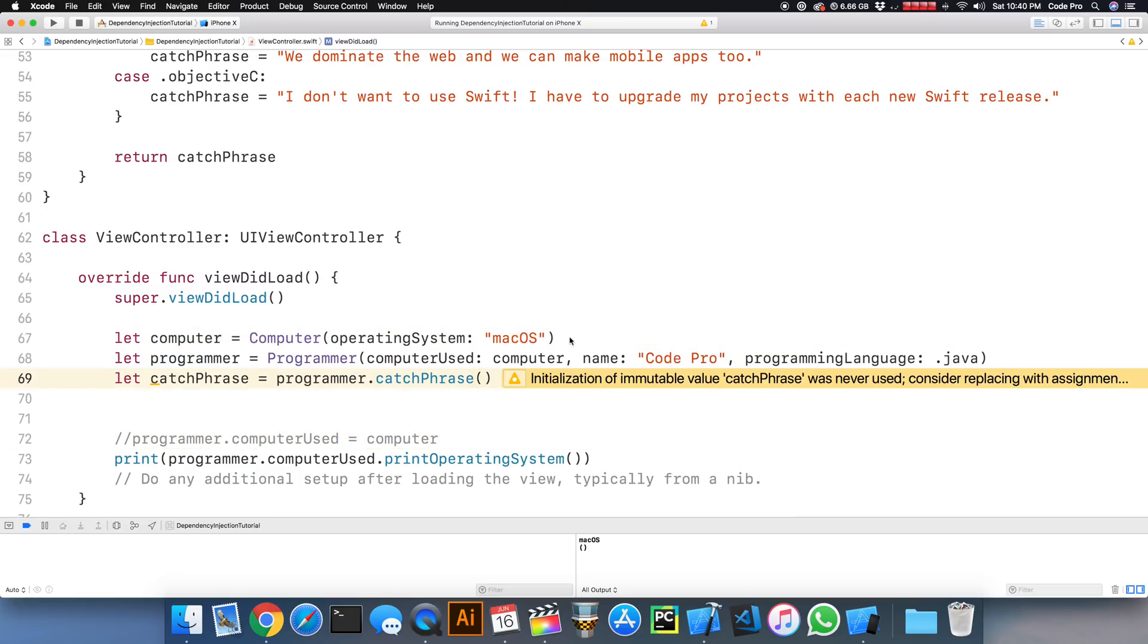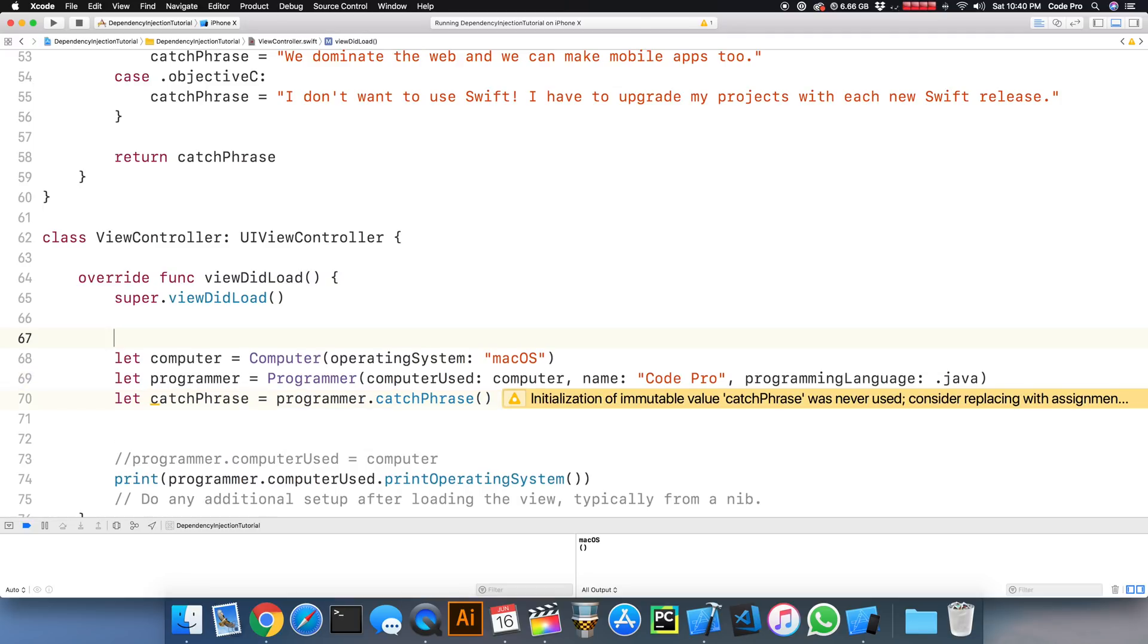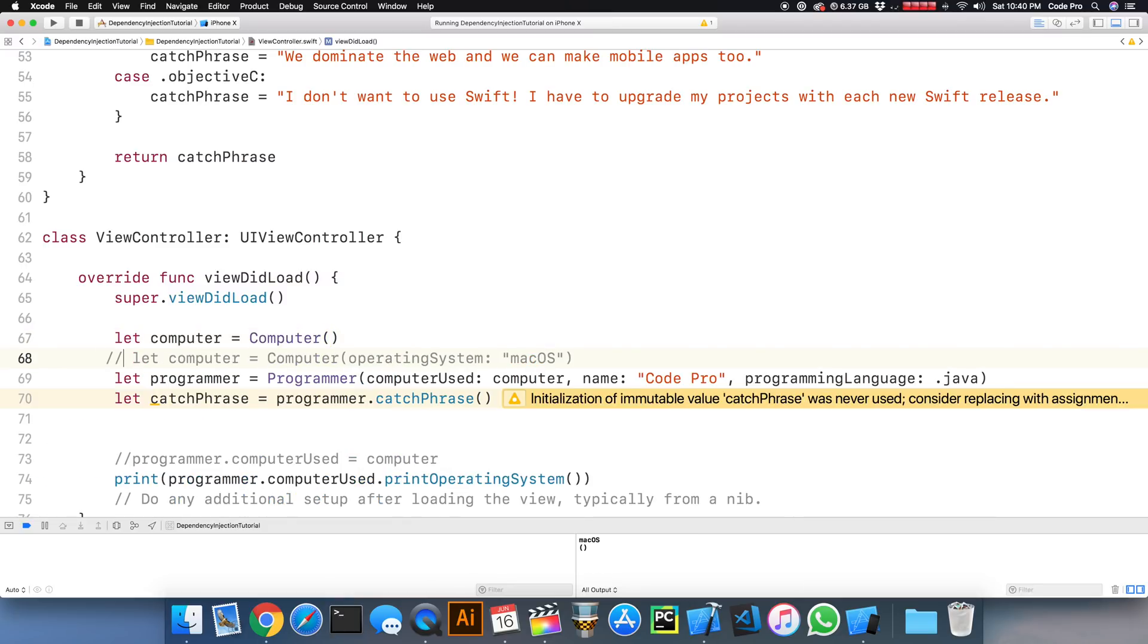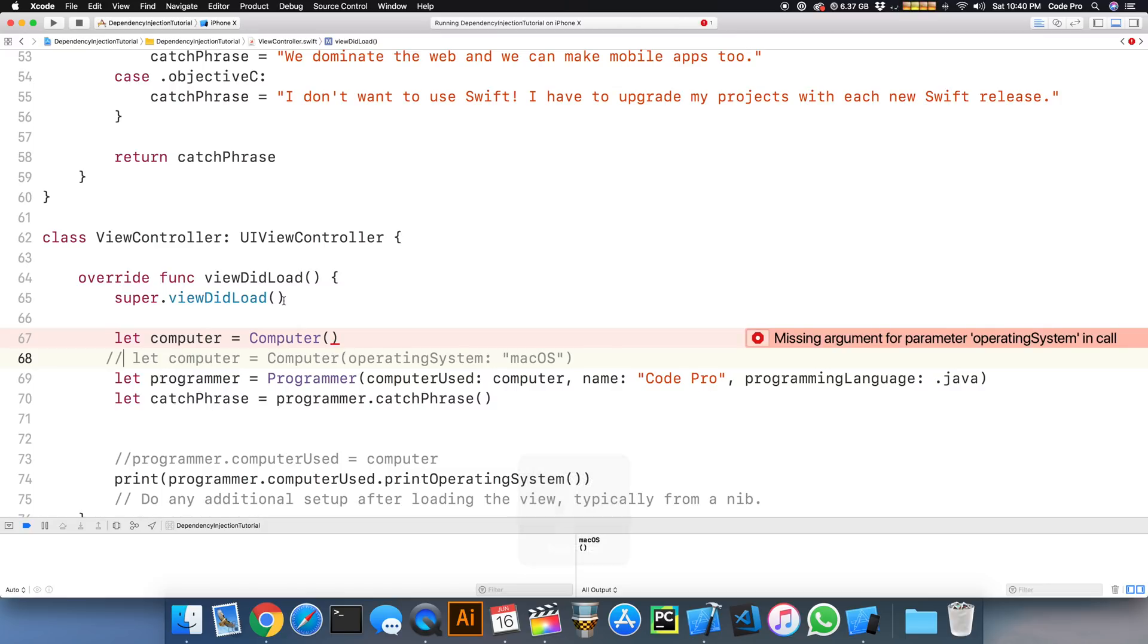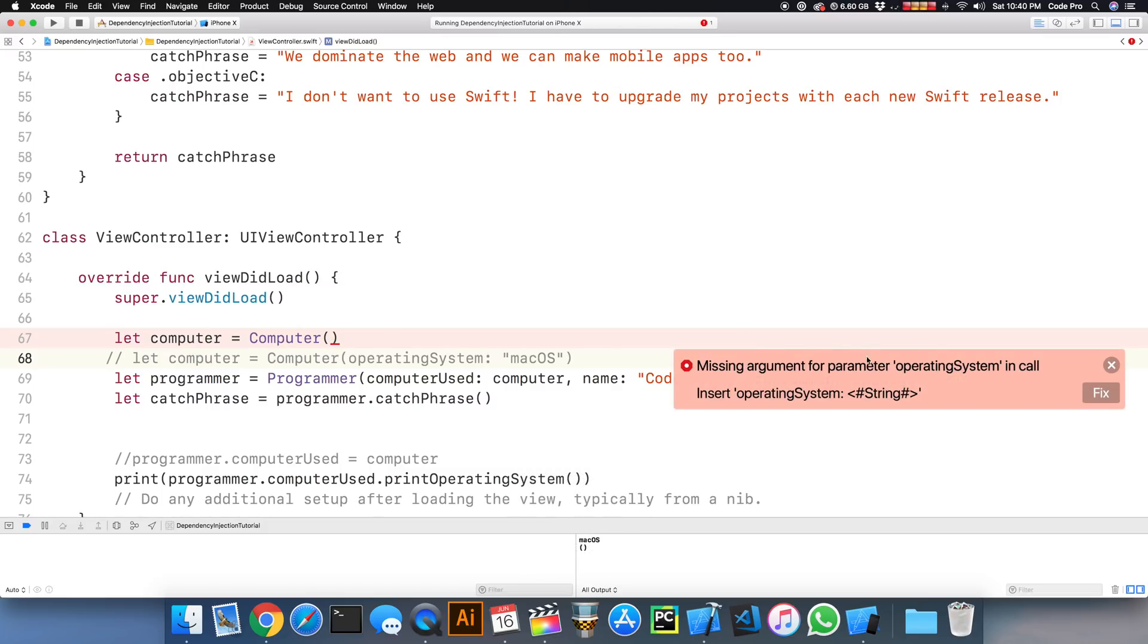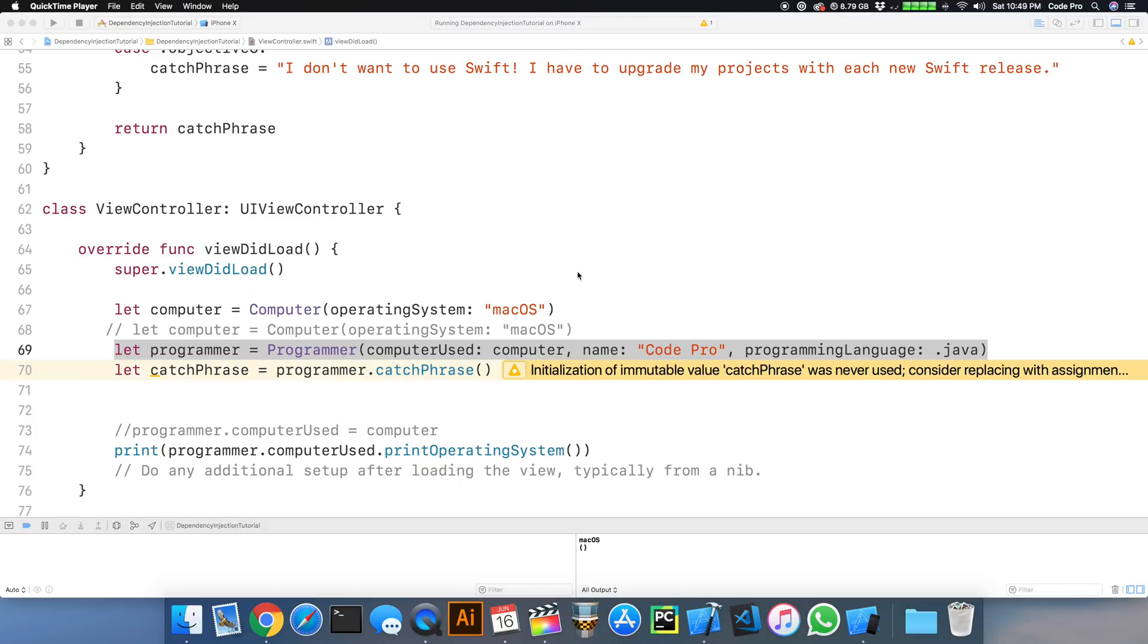If I tried to do a different initializer, like something like this, basically a default initializer, because of how I've structured my code, there's no other initializer. I have to use this initializer and I have to inject these values.